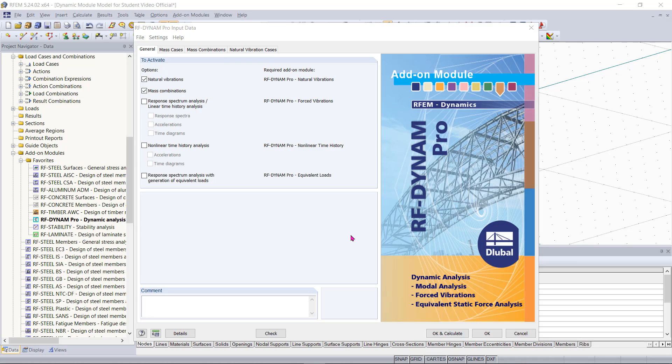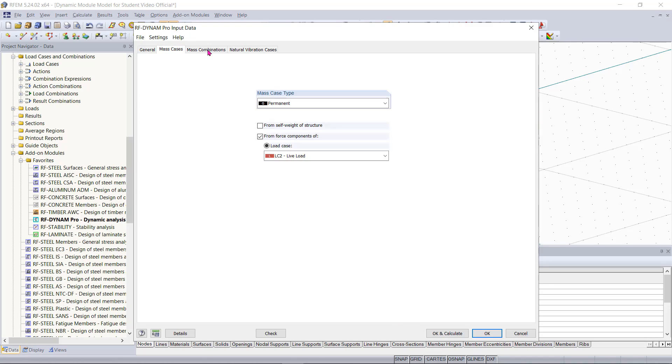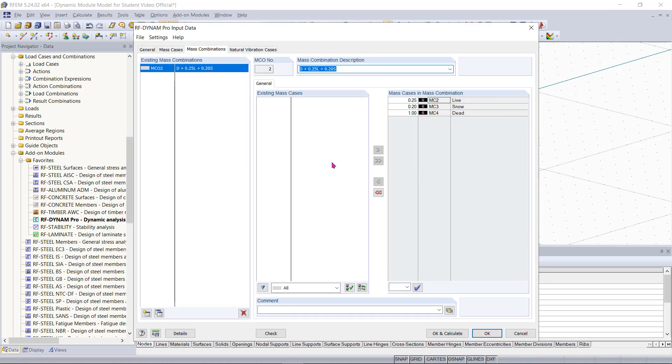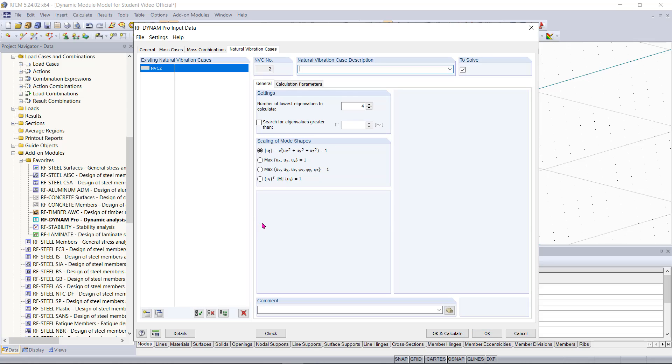If you missed part one I do recommend going back and watching that because in part one I discuss how to enter the input data that's needed to run a natural vibrations case on a structure. Right now I have all of my input data entered in the module such as my mass cases along with my mass combinations. I also have everything set under my natural vibrations case tab.